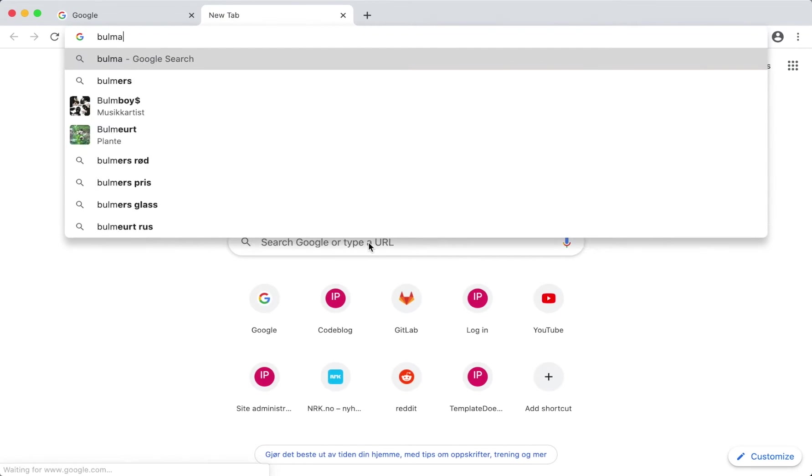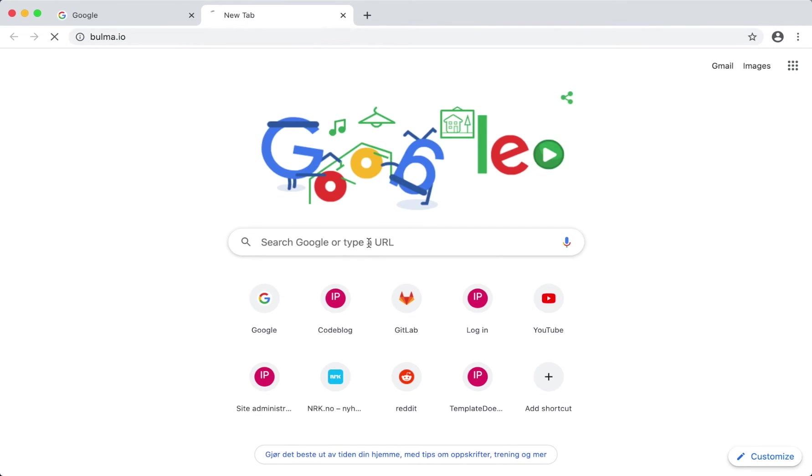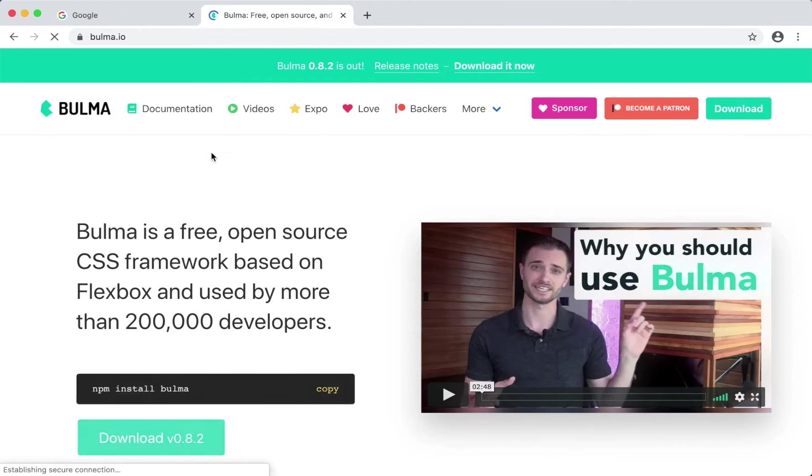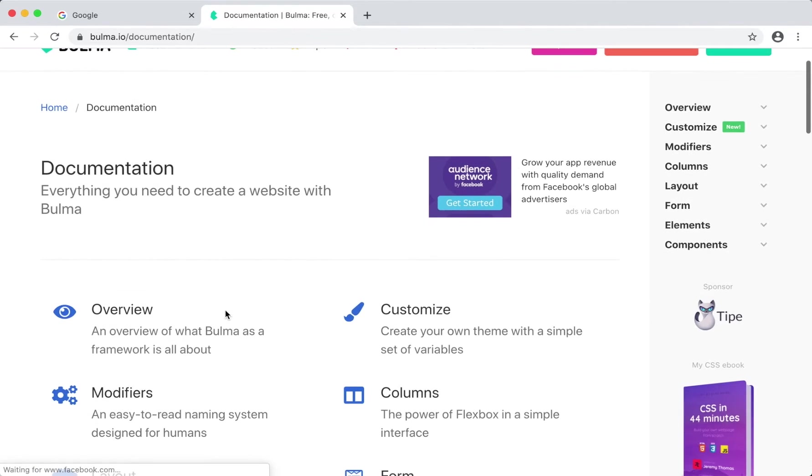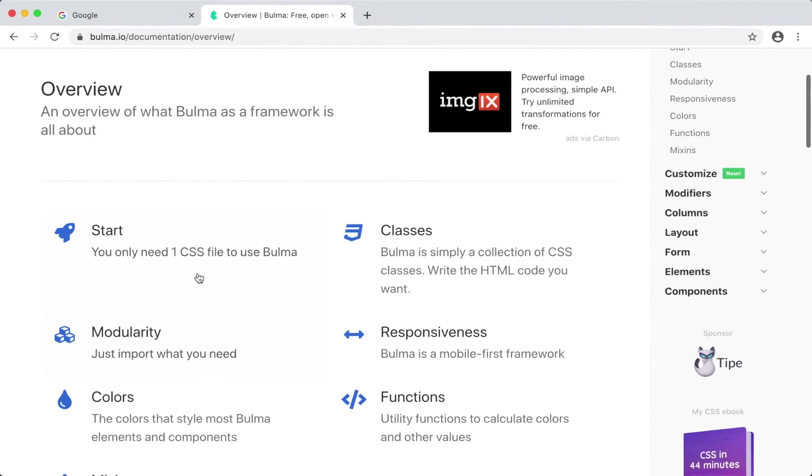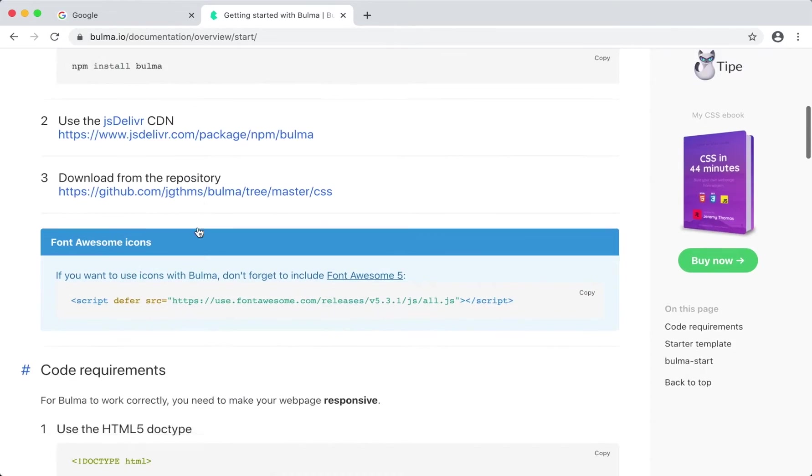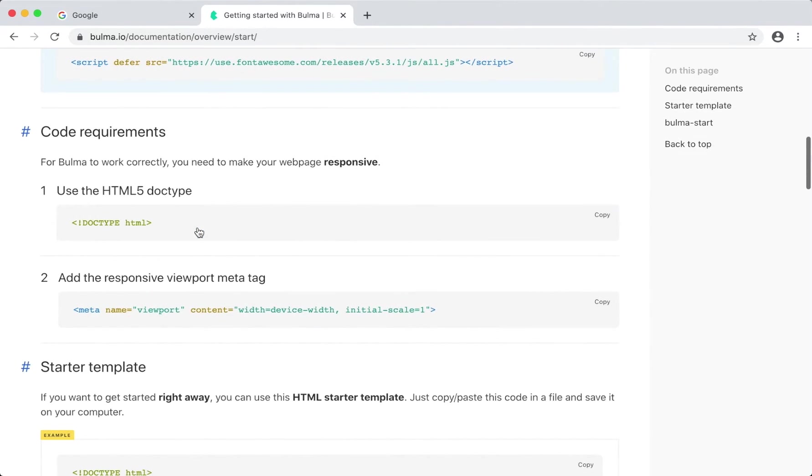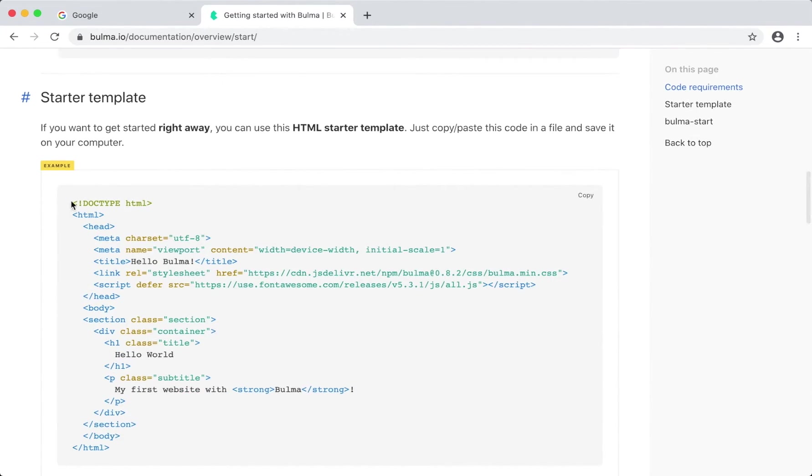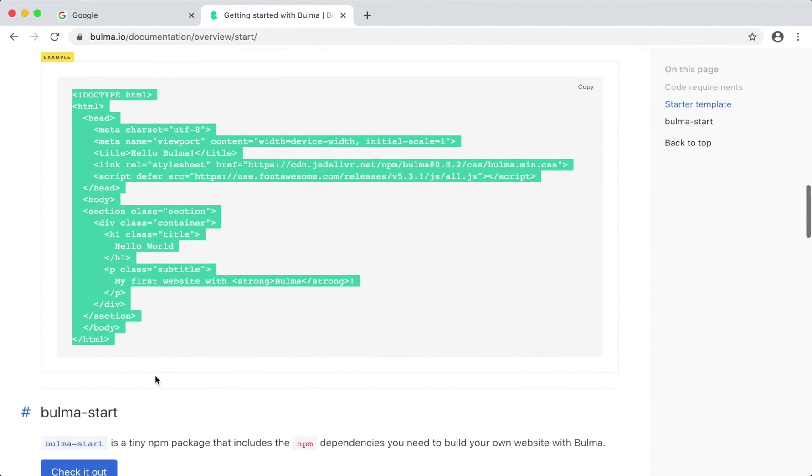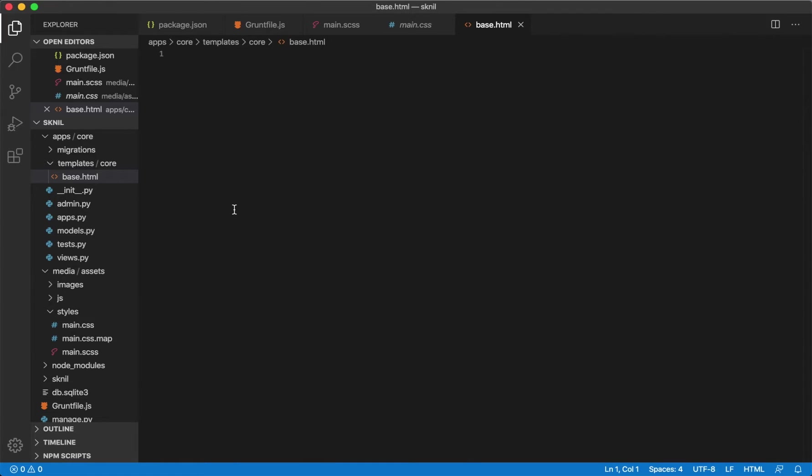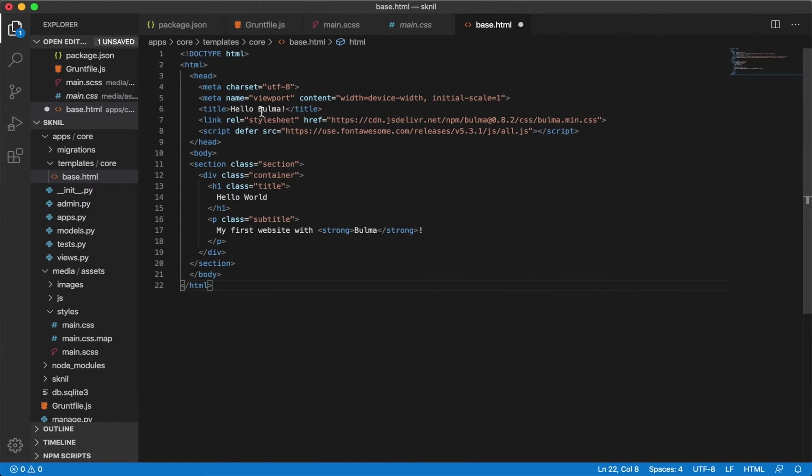Let's go to their website to get some starter code. Bulma.io Documentation Overview Start. And then I can just copy this file and paste it here.